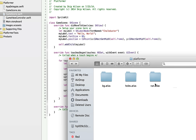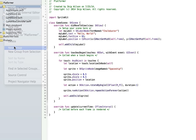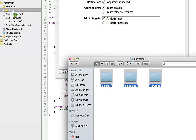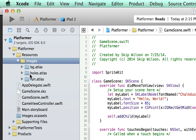We're going to take all these, go into our Platformer project, make a new group called Resources, and inside Resources make a new group called Images. We'll drag all of these in — make sure you copy items as needed. Now you'll be able to loop through the run atlas and make the guy run when he needs to.